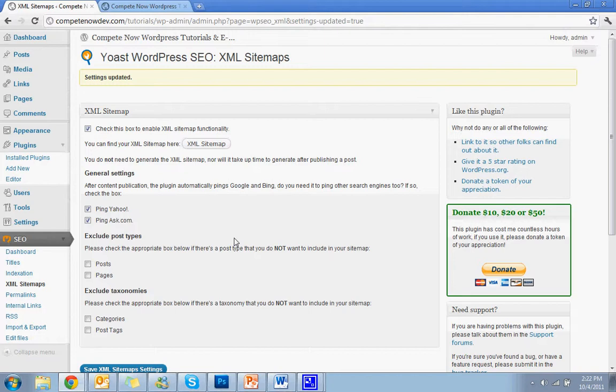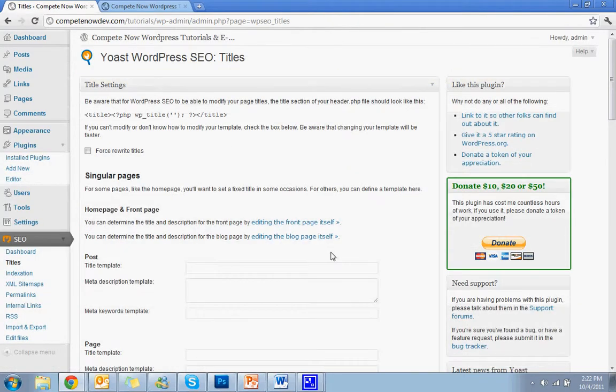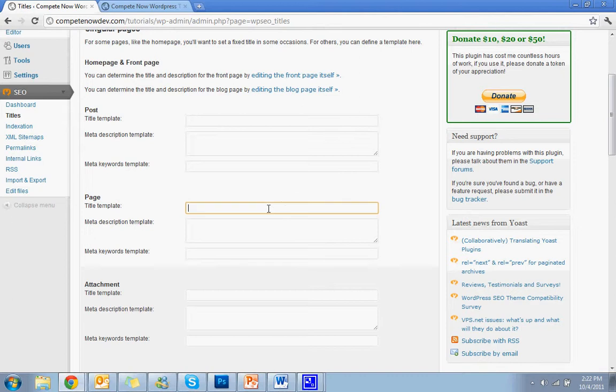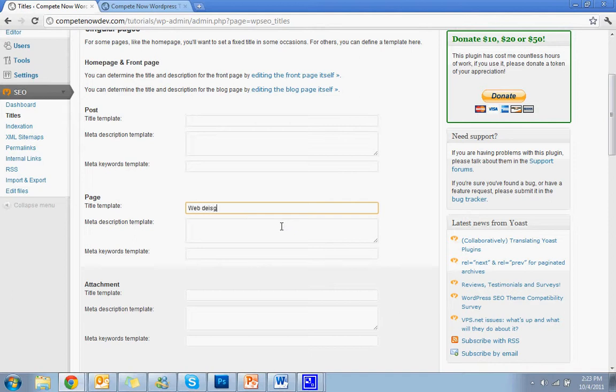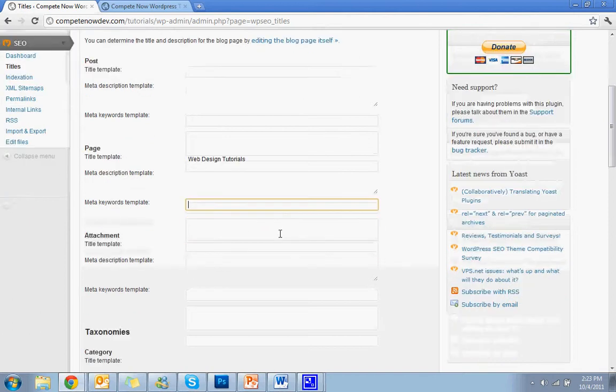So there's a few other things that you can do with this. We'll go back to titles. And you can look around. Say you just don't have the time right now to go through every single page and update it custom. I recommend you do. But if you don't, you can go down to SEO and titles and you can set a template. So you just say web design tutorials. And then you put in all your information. I wouldn't put that. But you'll put in all your information and that will automatically make that the default for each page.